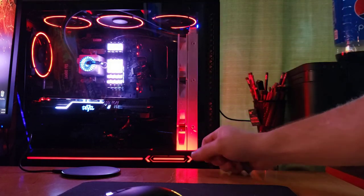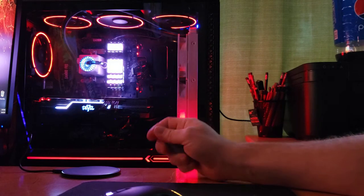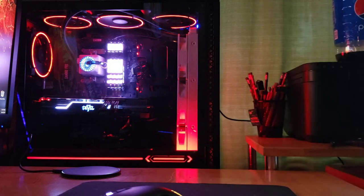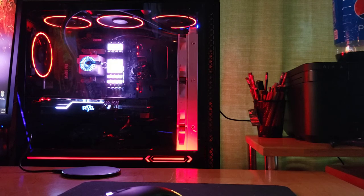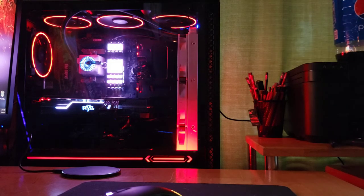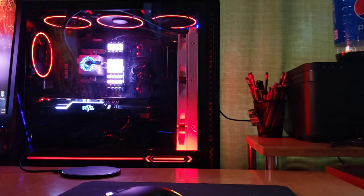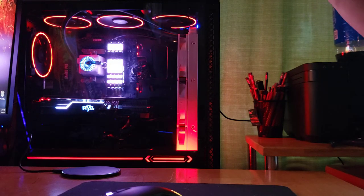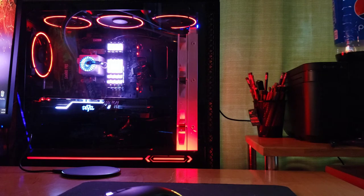Next step is the motherboard. It is a MSI B450 Gaming Pro Carbon AC. The AC is basically just the Wi-Fi portion. It does have built-in Wi-Fi and everything on it.